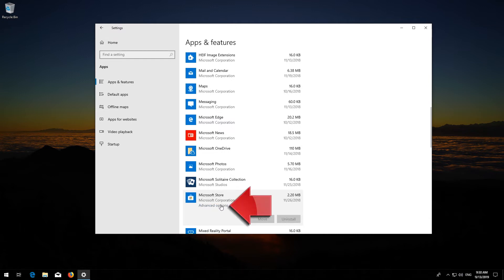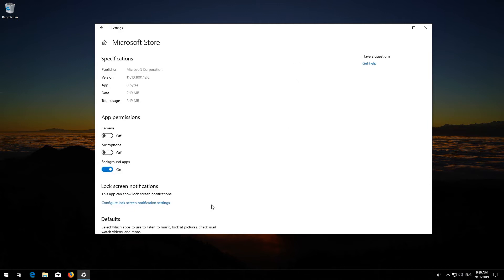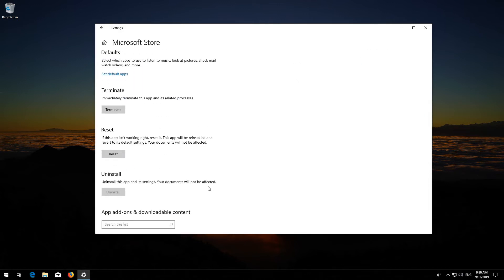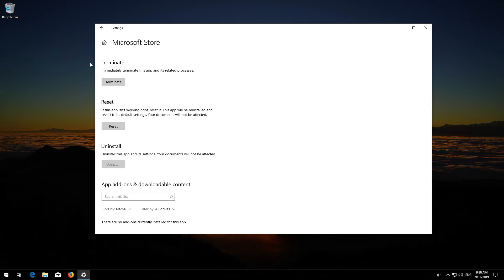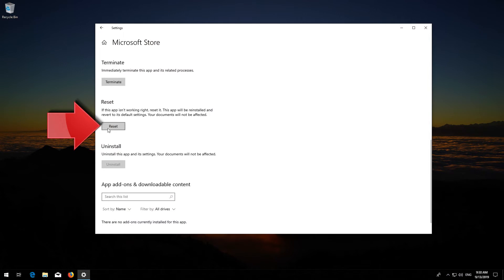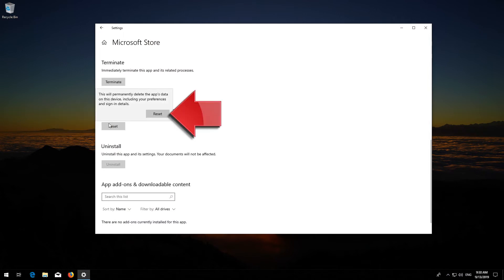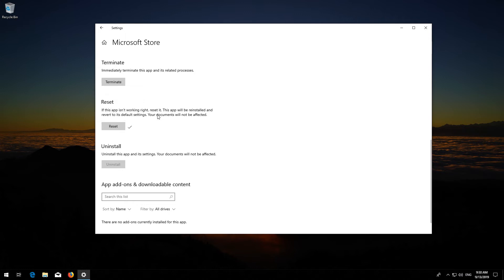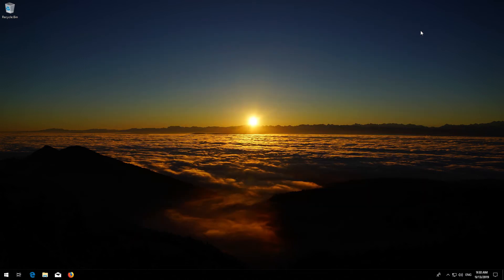Locate Reset. Click on Reset. Press Reset again. Wait for the Windows Store to reset. Open the Windows Store. Now your problem should be fixed.